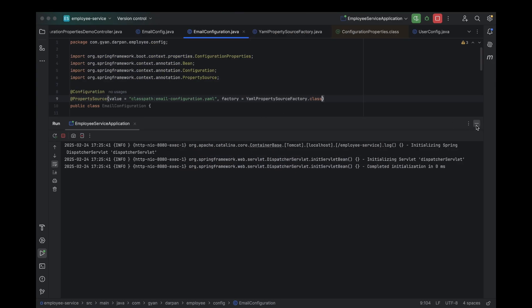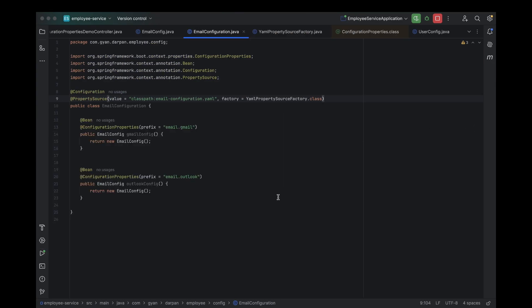All right, here's another cool trick. Previously, we used the @PropertySource annotation along with our custom YAML property source factory to load our custom YAML configuration. But guess what? With spring.config.import, we don't need any extra classes at all.